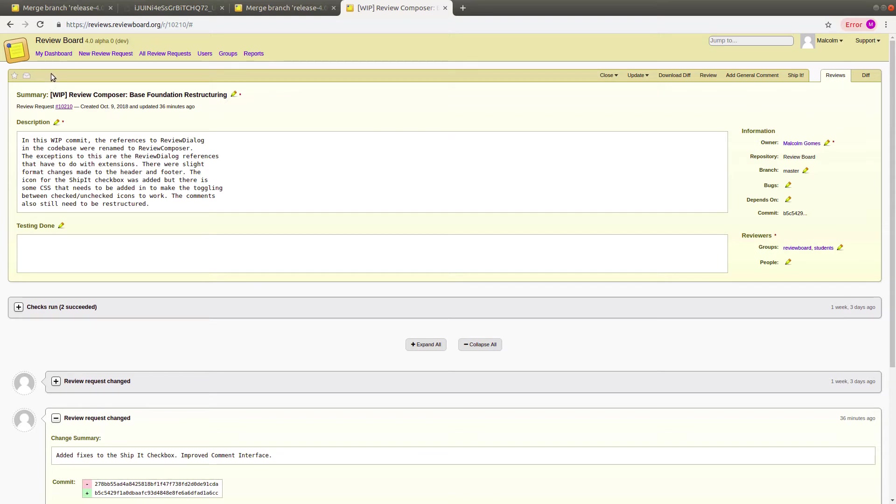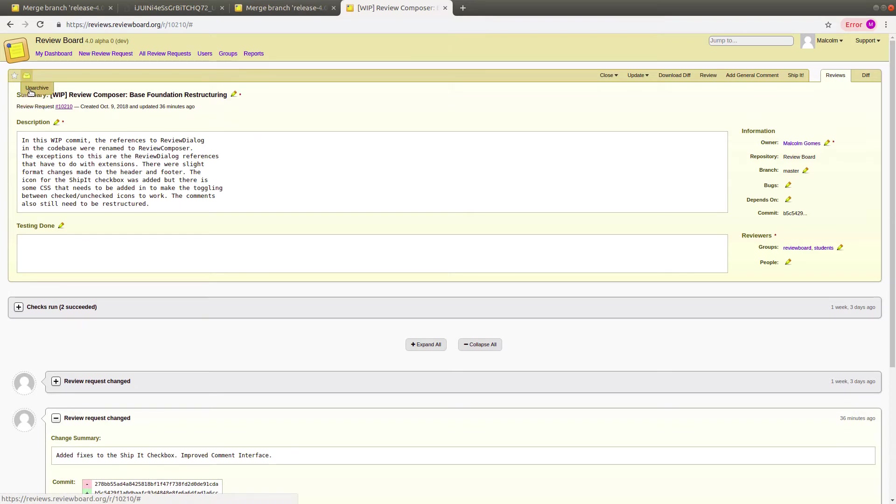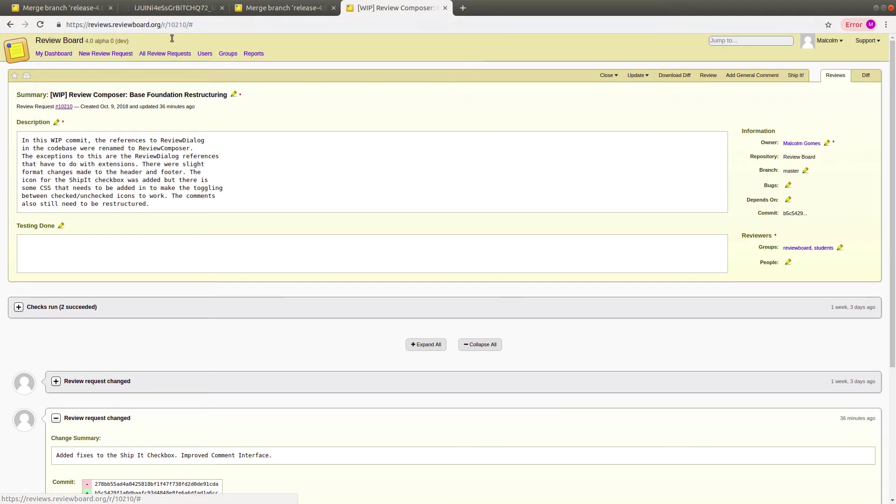To archive a review request normally, you would hover over this icon and click the Archive button. Then the icon will change, and you can click the Unarchive button to unarchive the review request.